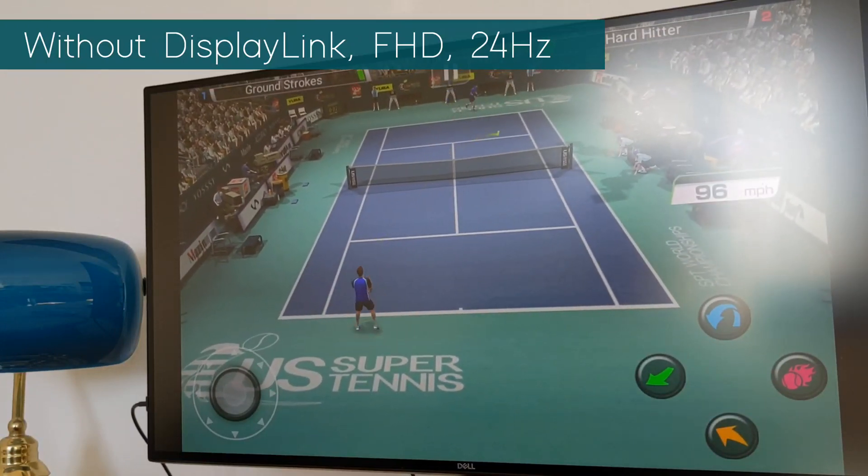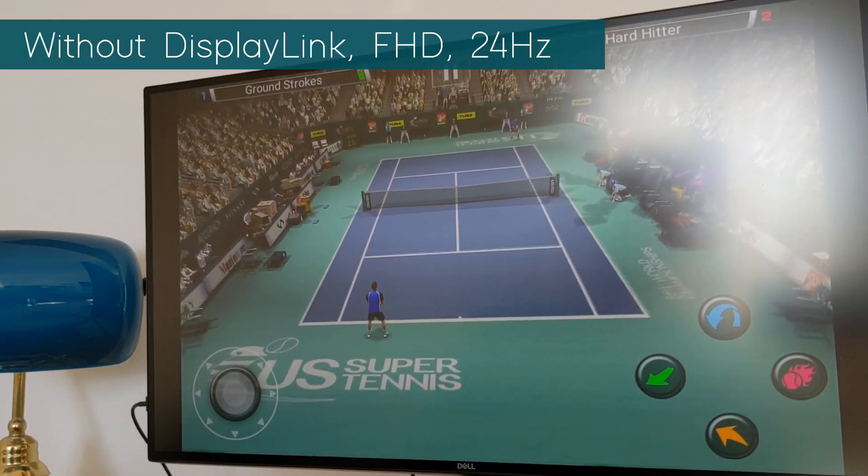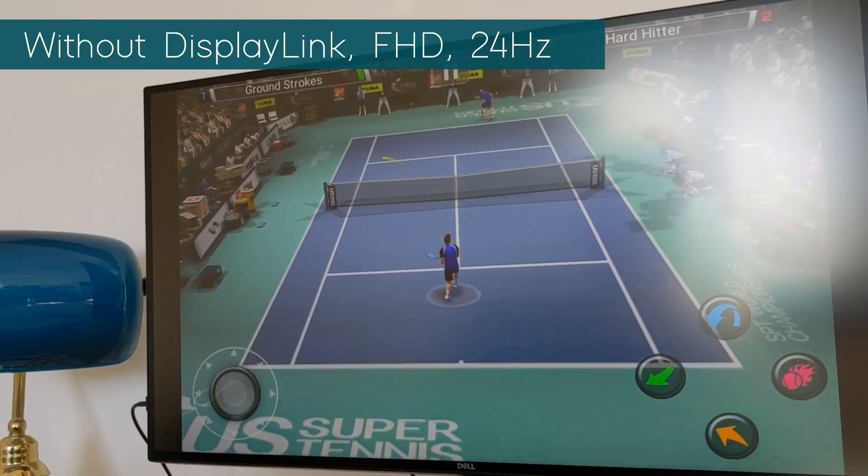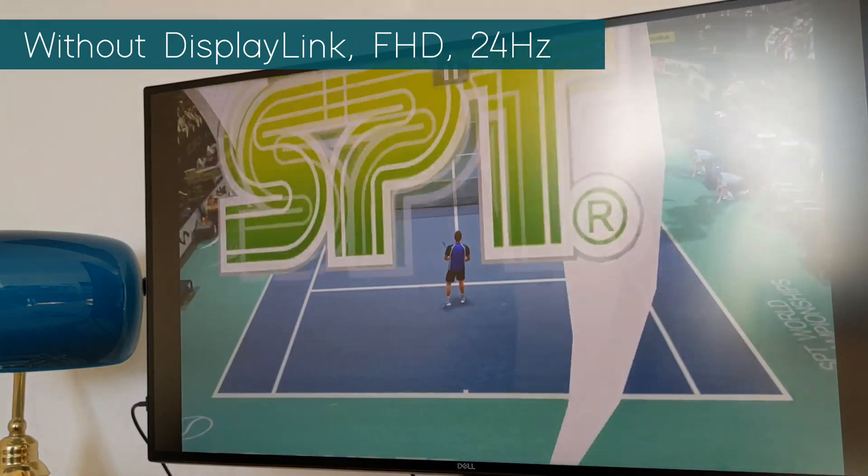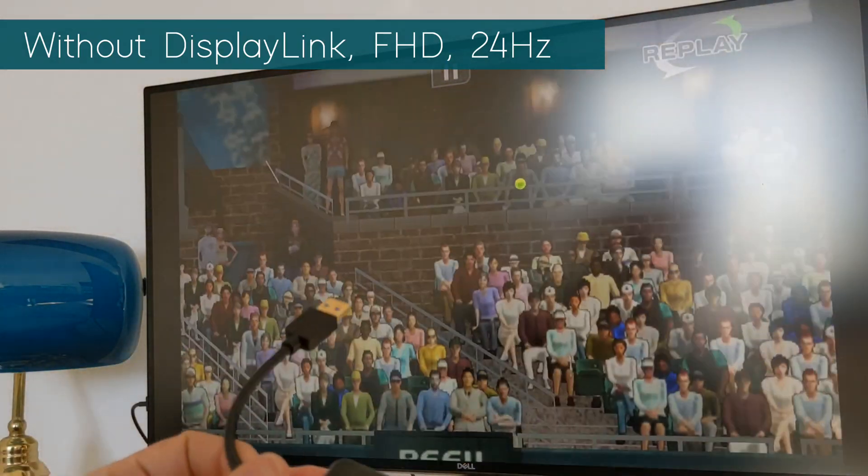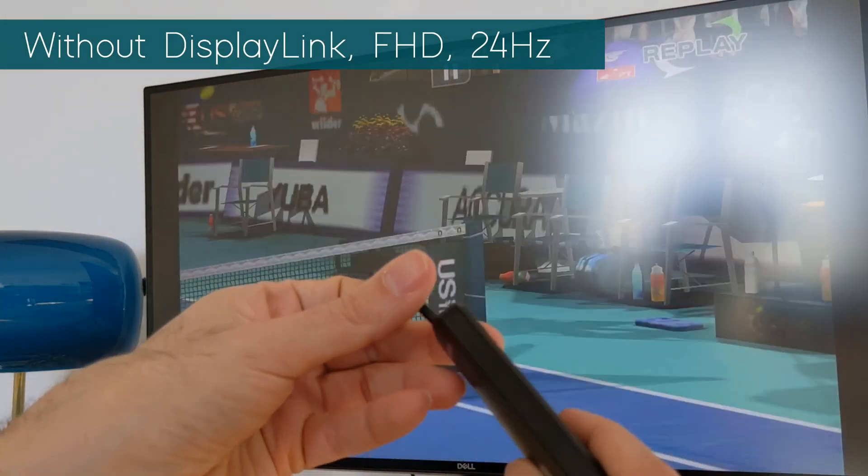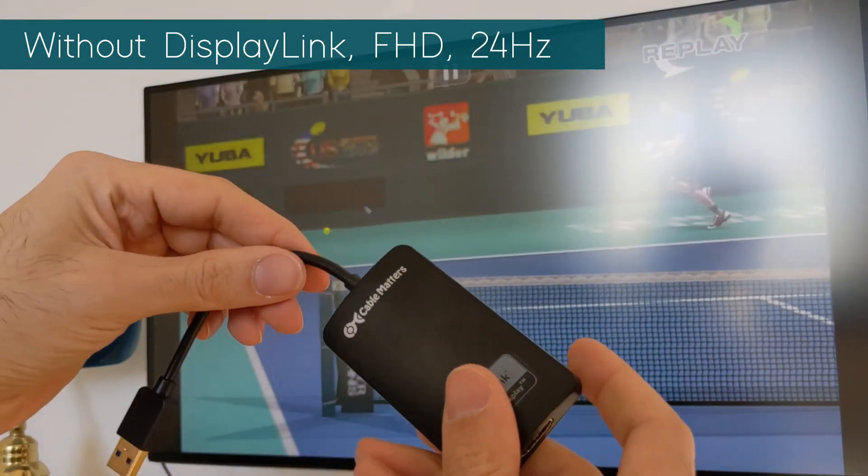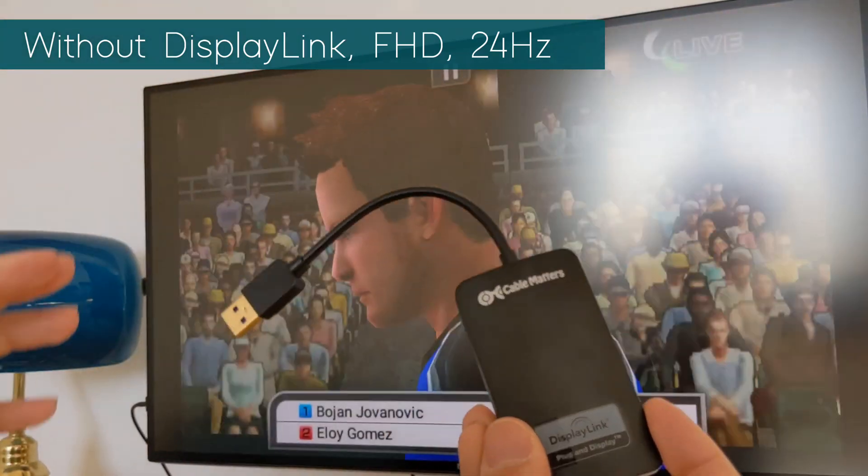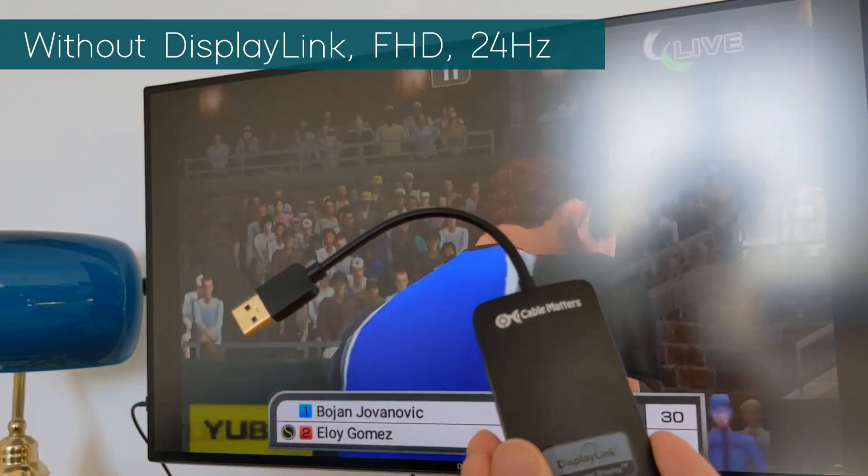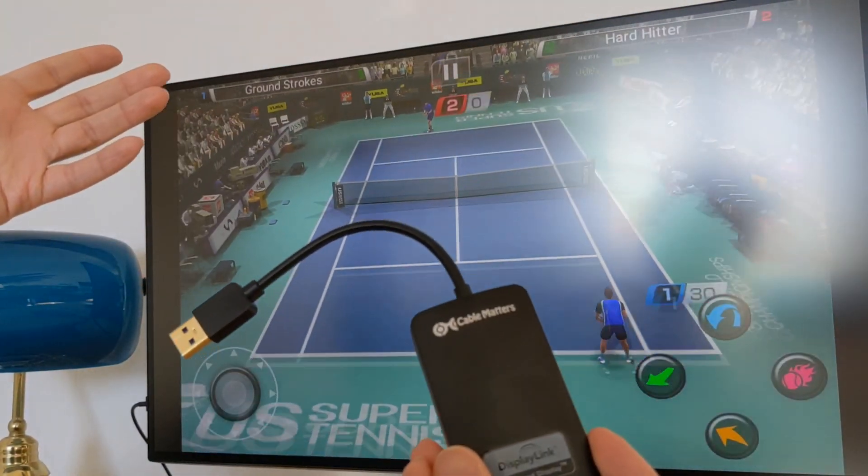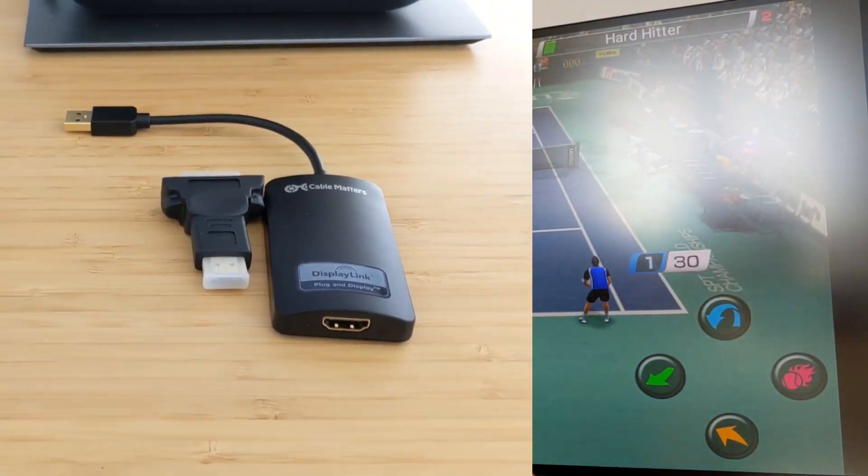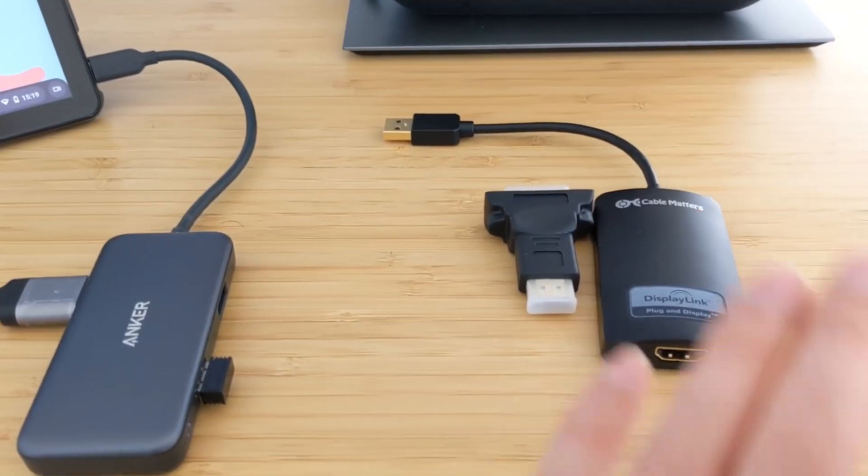But right now in this game that I am, this works much better than connecting the DisplayLink port here which gives like, on the paper and the settings it shows that it gives you 60 hertz, but the performance is terrible. So you guys could clearly see that it doesn't offer the performance that it's supposed to offer.